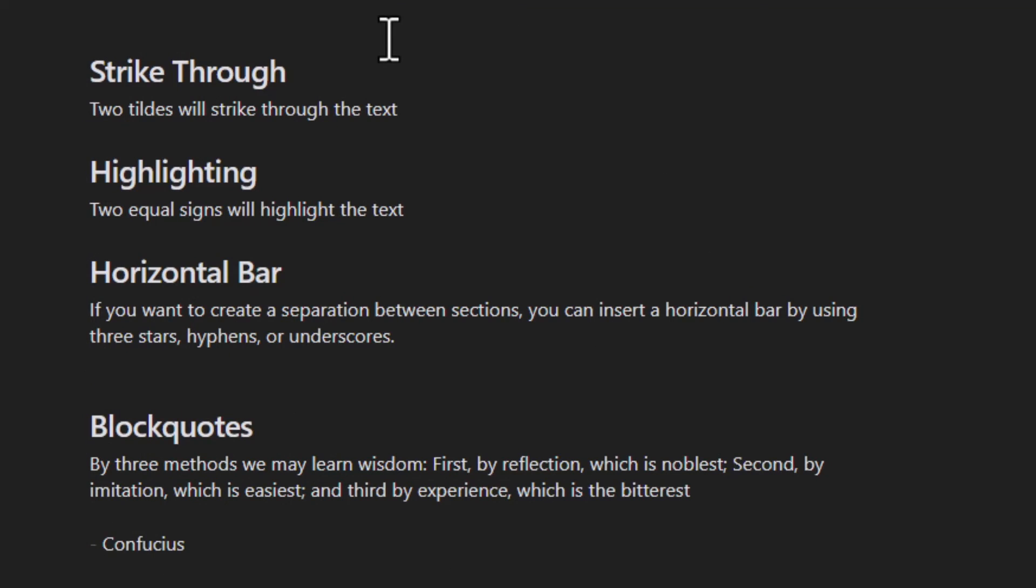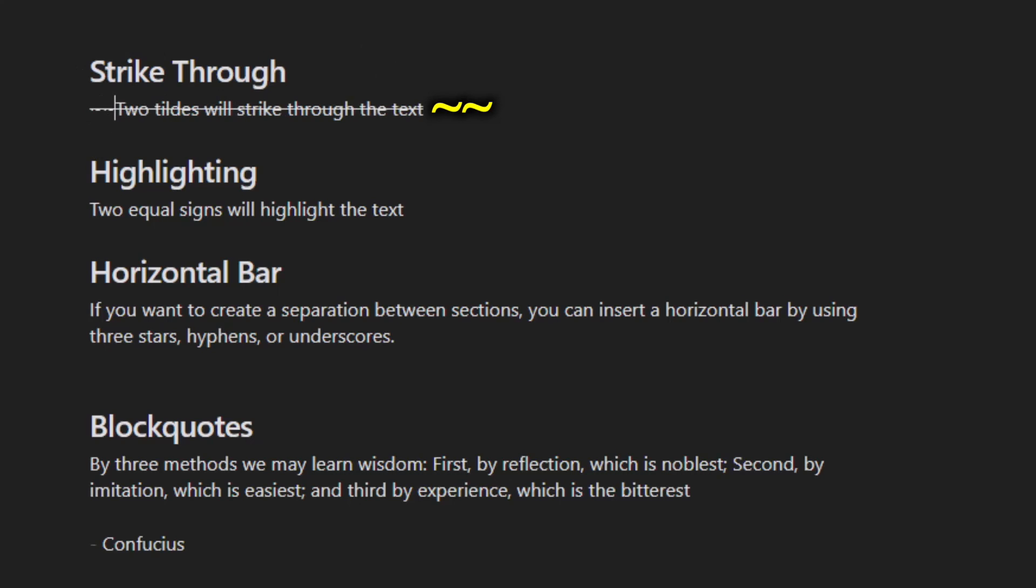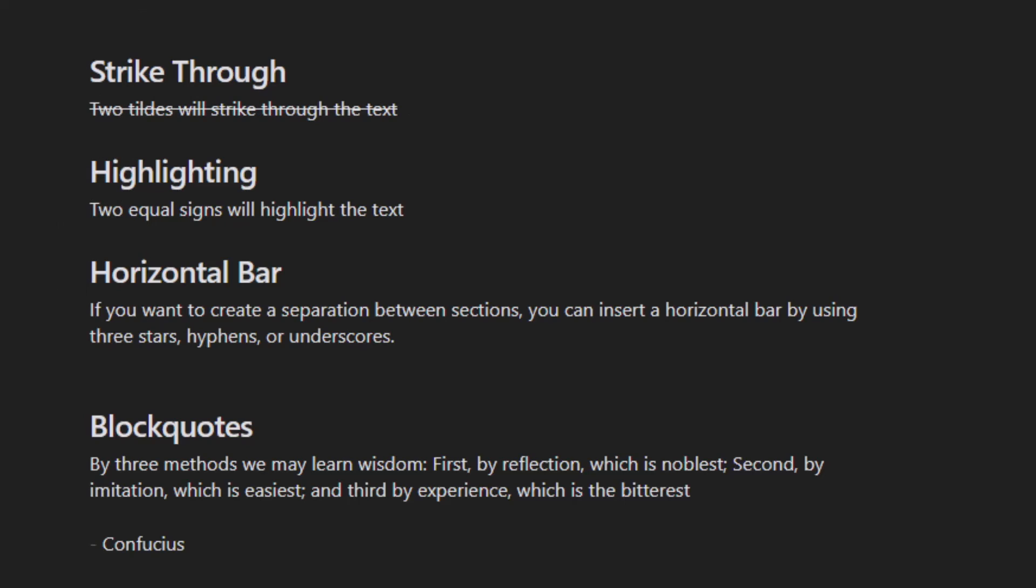If you want to strike through a text, you can just put two tilde signs in front of it. If you want to highlight, put two equal signs.